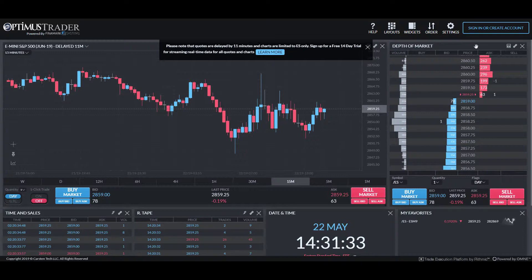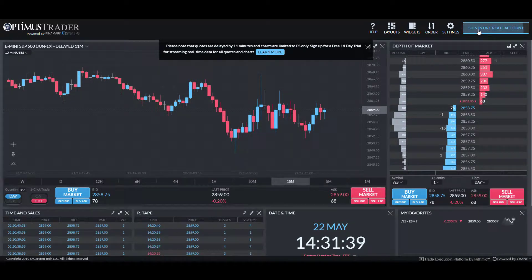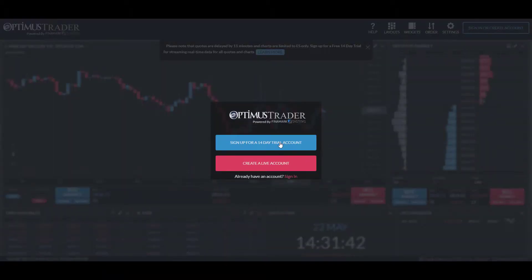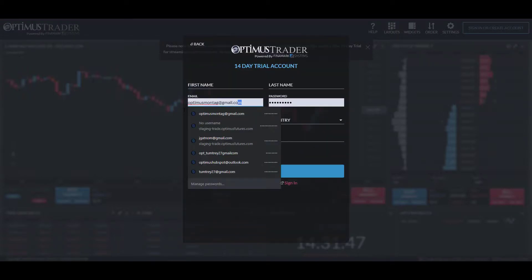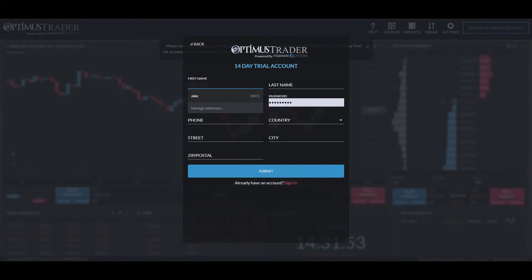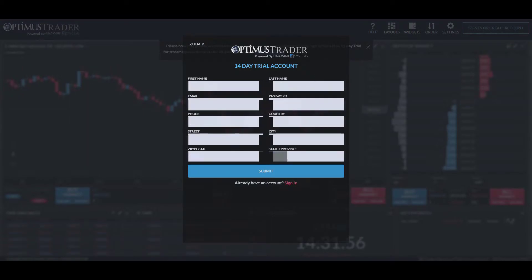If you haven't already, navigate to the top right-hand corner of the platform and click on the 'Sign In or Create an Account' button. From here, click on 'Sign Up for a 14-Day Trial Account' and enter the required information — a valid email address, your name, phone number, country, etc. Once everything is filled out, click the Submit button and you should shortly receive a verification email.